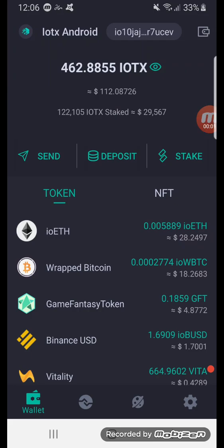Just going to do a brief introductory video to the IOPay wallet. First thing you do is go to the Google Play Store, download the IOPay wallet, and once you go through the process of installing it and saving your mnemonic phrase, you end up at a page that looks something like this — this is your wallet page showing the coins you have.